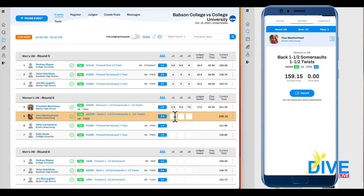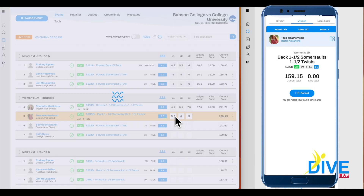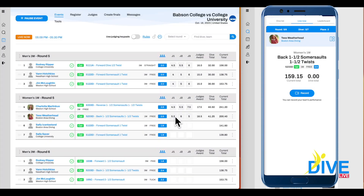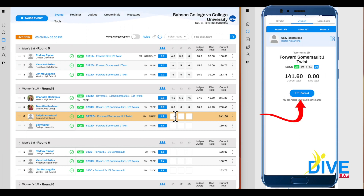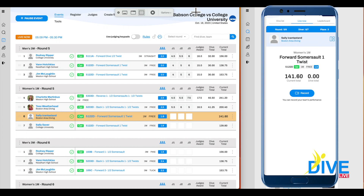Back to the Live Now screen — to video a dive and have it attached to the dive sheet, you hit record while the diver is diving and it will go right to their dive sheet along with their scores.